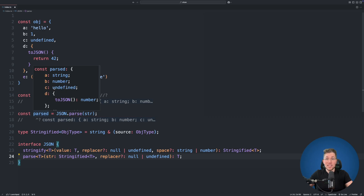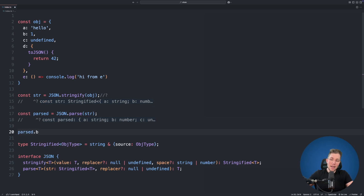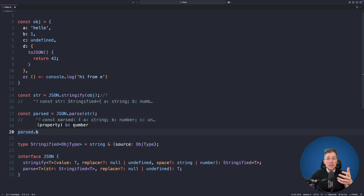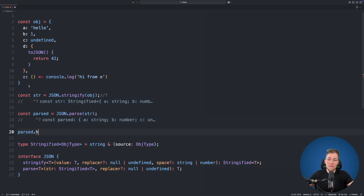We can now access parsed.b and see it's of type number. The type checker knows what type property b was before stringifying. And if I try to access a property that doesn't exist — like h — we get a TypeScript error, because the compiler knows that property h cannot be in there since the parsed object comes from our stringified object.